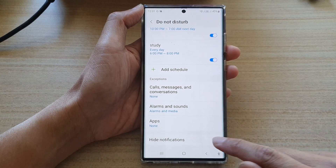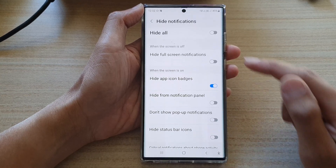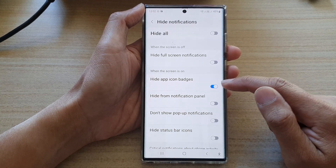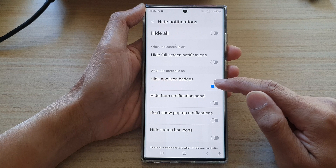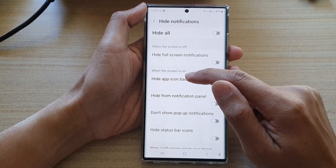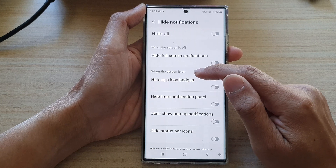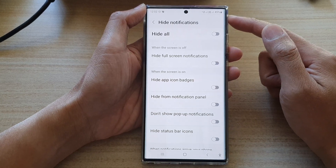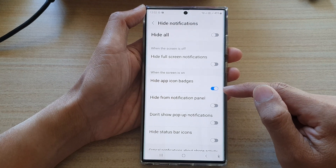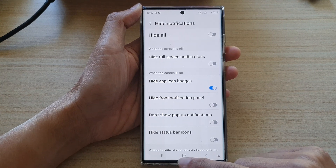Next, go down and tap on Hide Notifications. In here, go to the 'When the screen is on' section and tap on 'Hide app icon badges.' If you switch this off, it will show app icon badges when the screen is on. To hide them when Do Not Disturb is turned on, tap on the toggle button to switch it on.